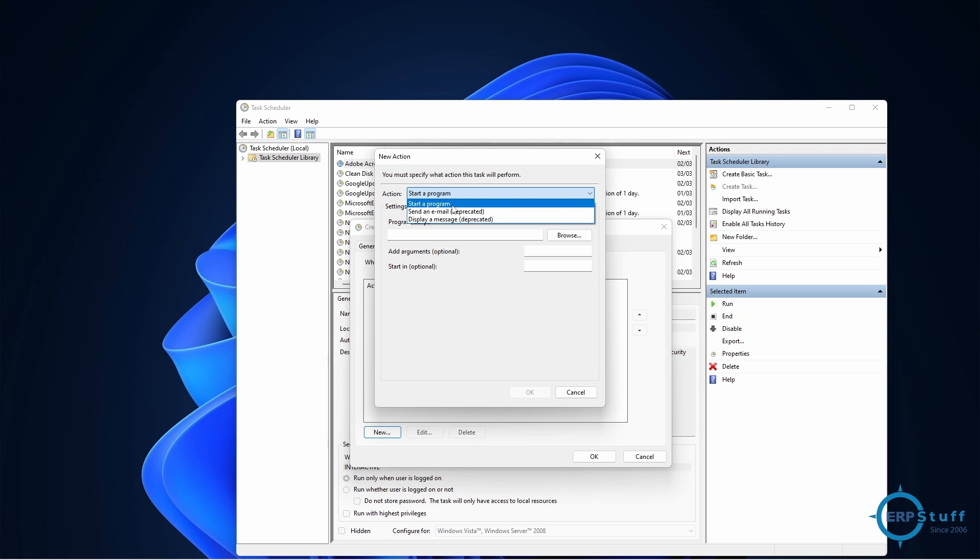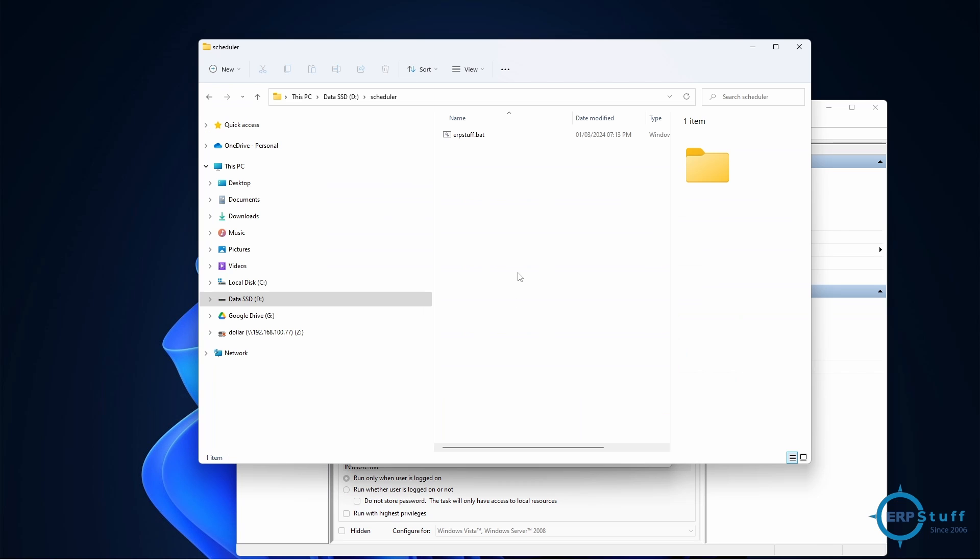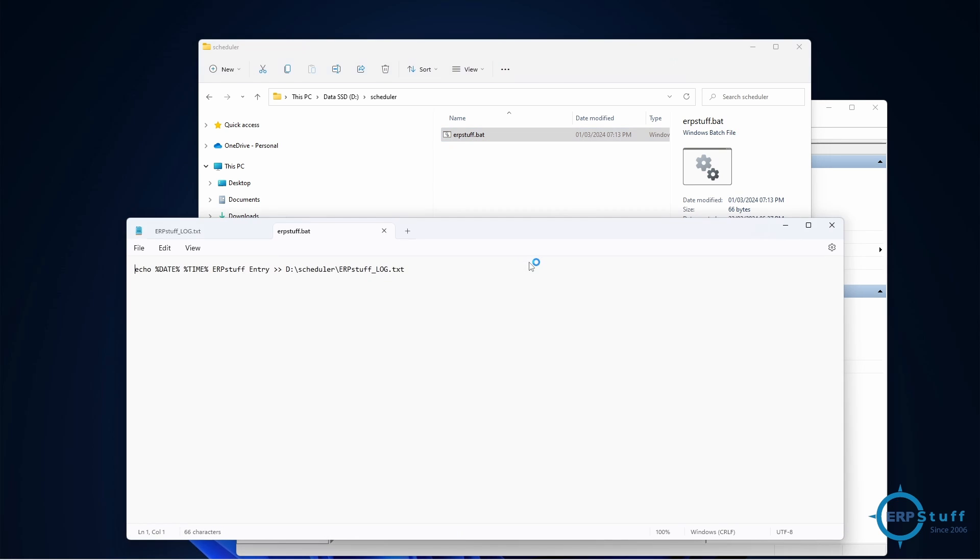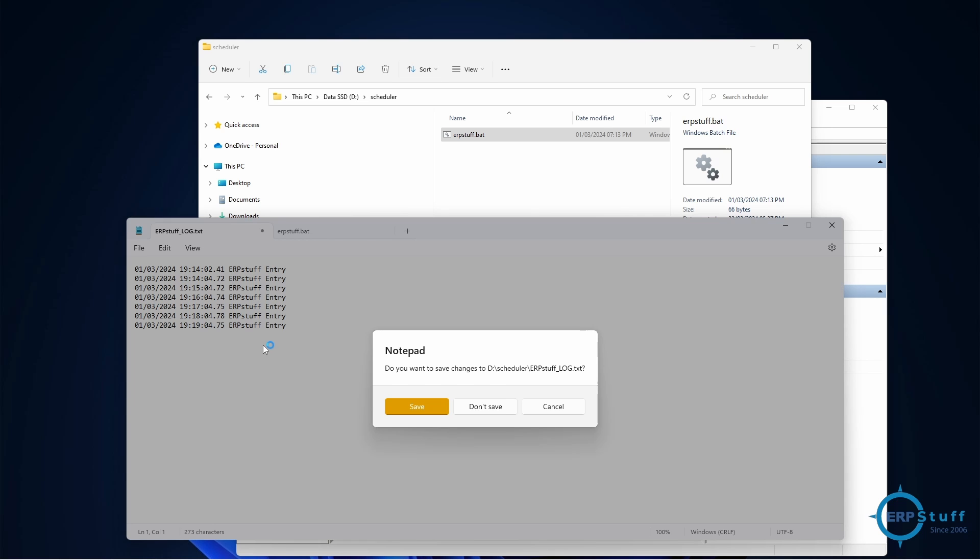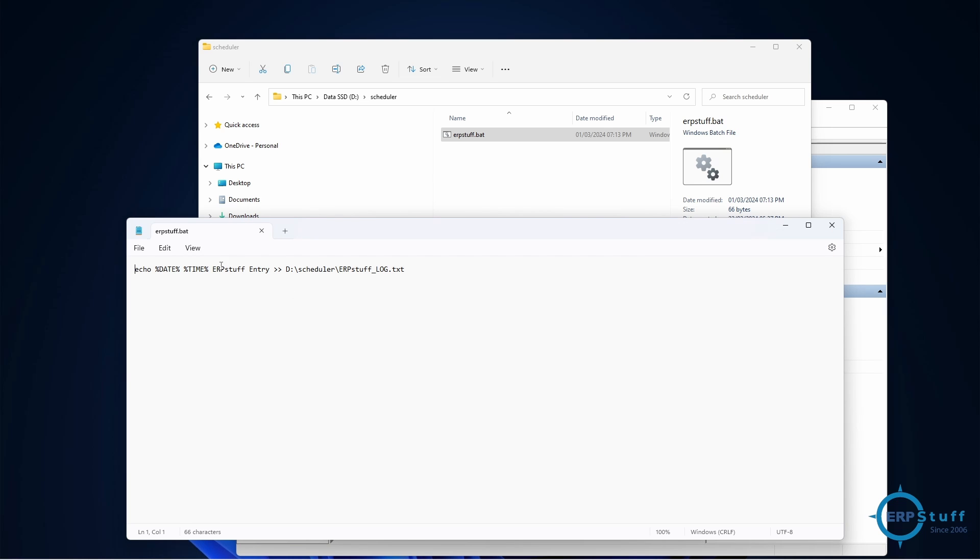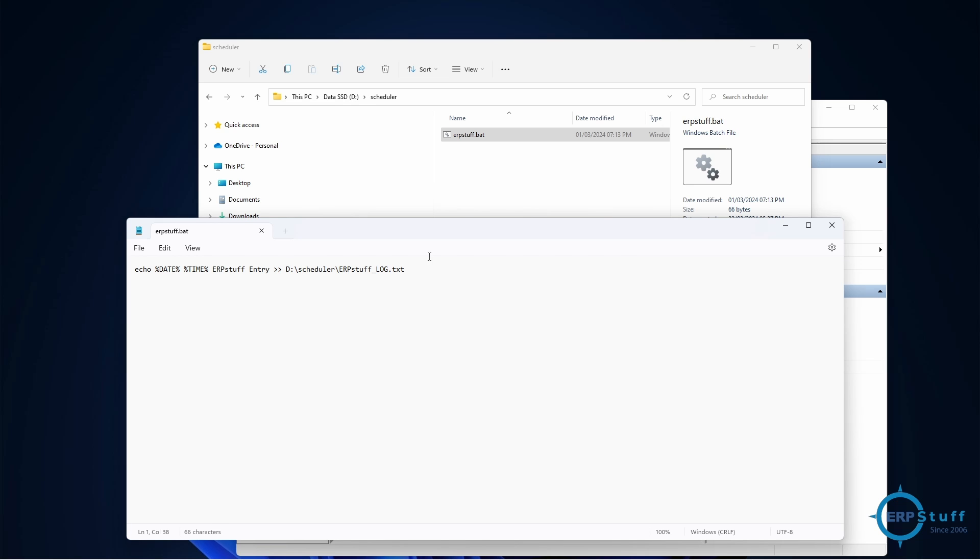Here I have created a batch file. If you see here, ERP stuff.bat. Let me open it. If you see here it says echo date and time, ERP stuff entry. I just put some text to this file. It will be in the same path, this one.